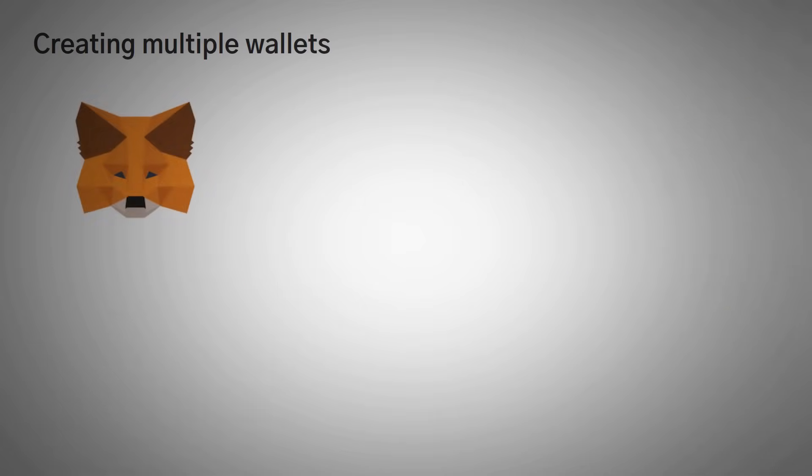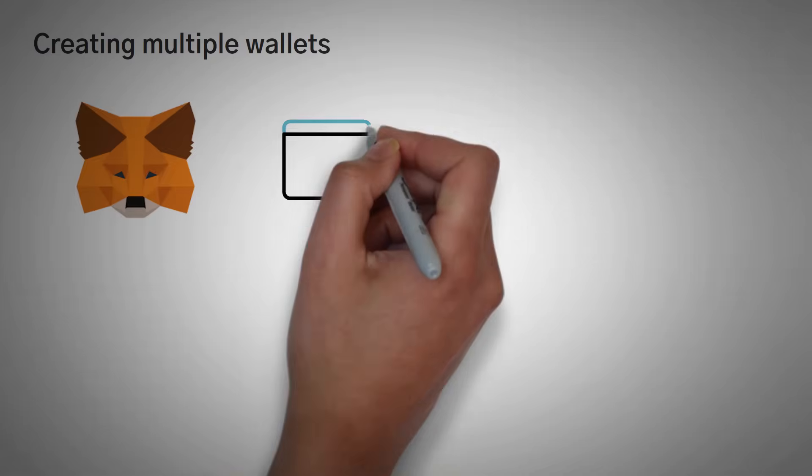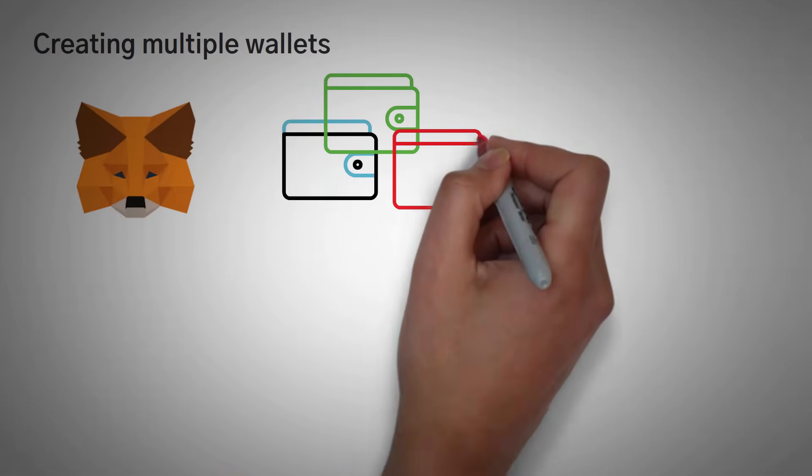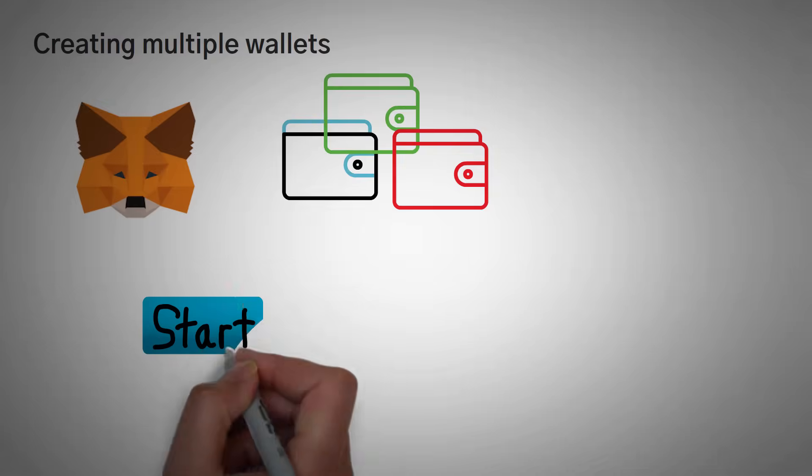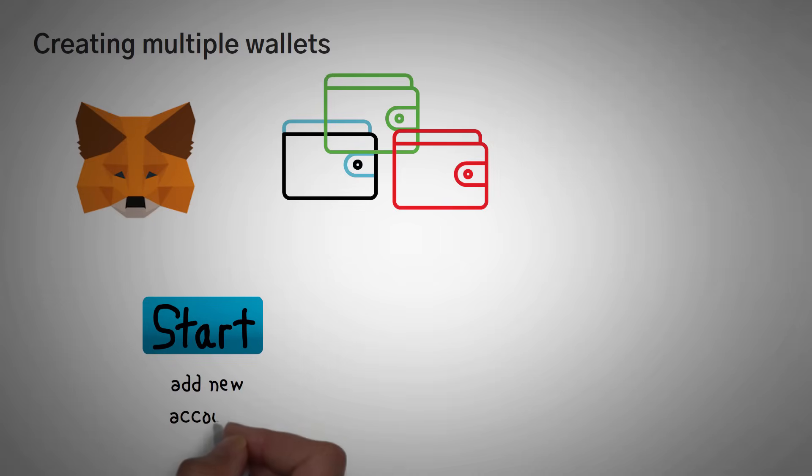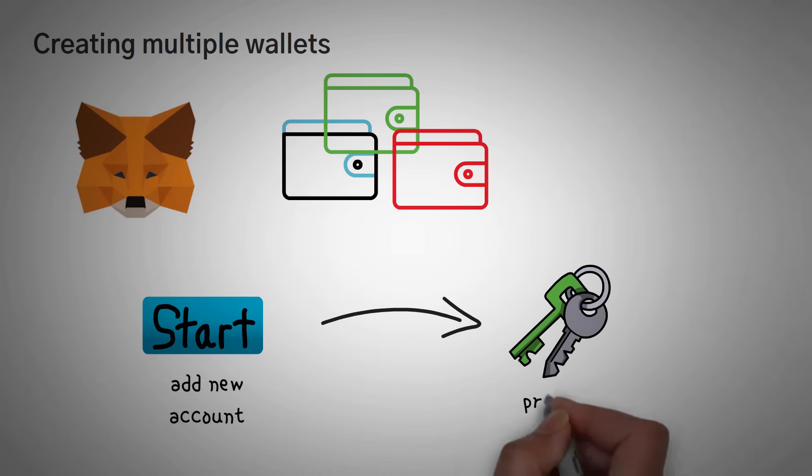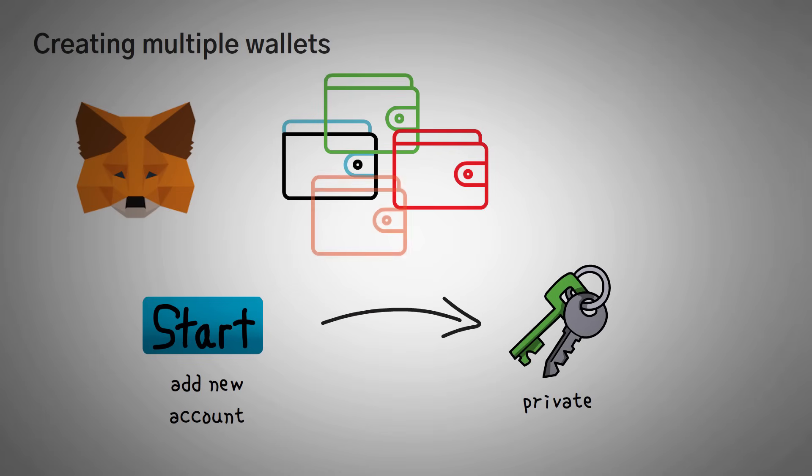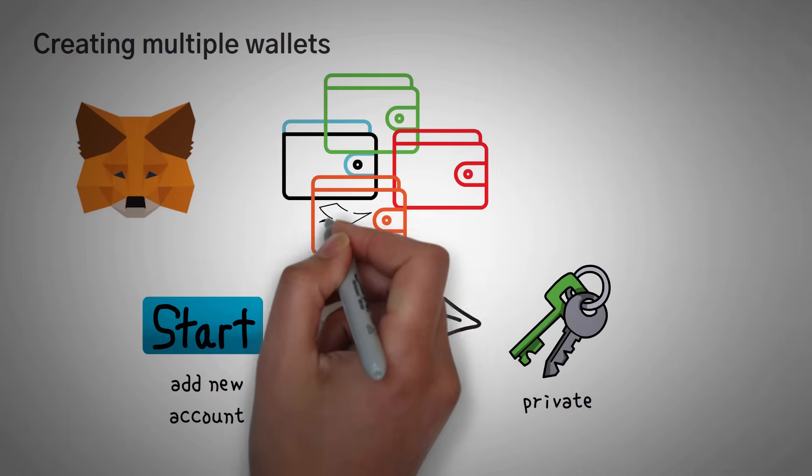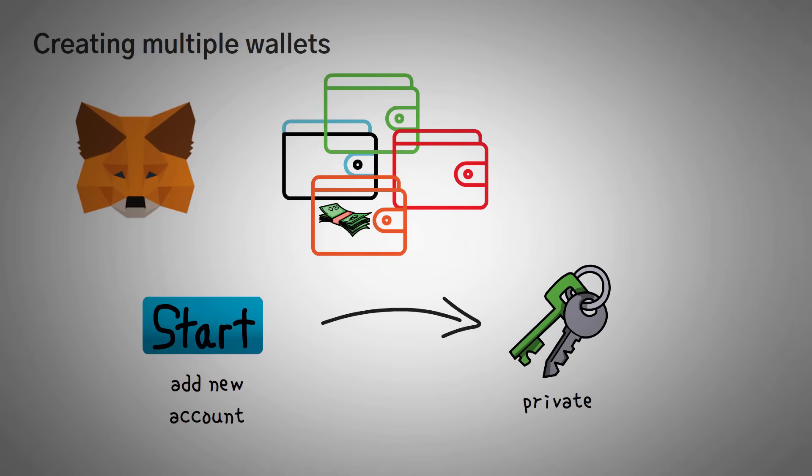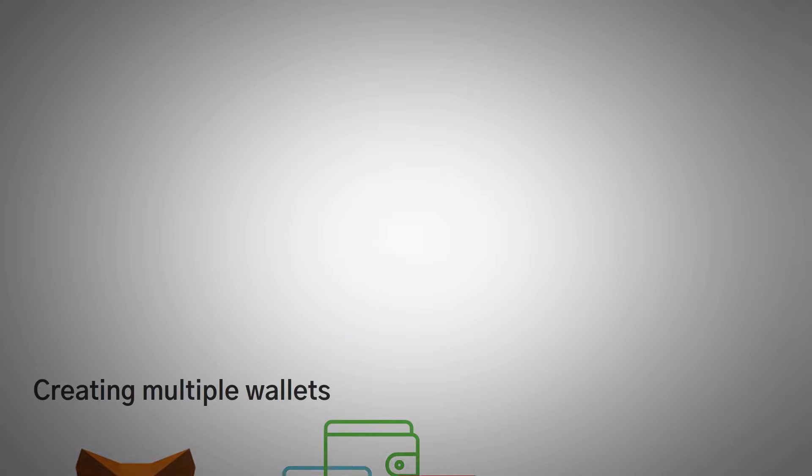Another thing you should know is that they allow you to create multiple wallets. For example, you just click add a new account and boom, you've got a brand new private key, which is essentially a new wallet address. You might not think this is important, but it's very useful if you want to keep certain funds in different accounts. They also make it very easy to switch back and forth between different private keys.